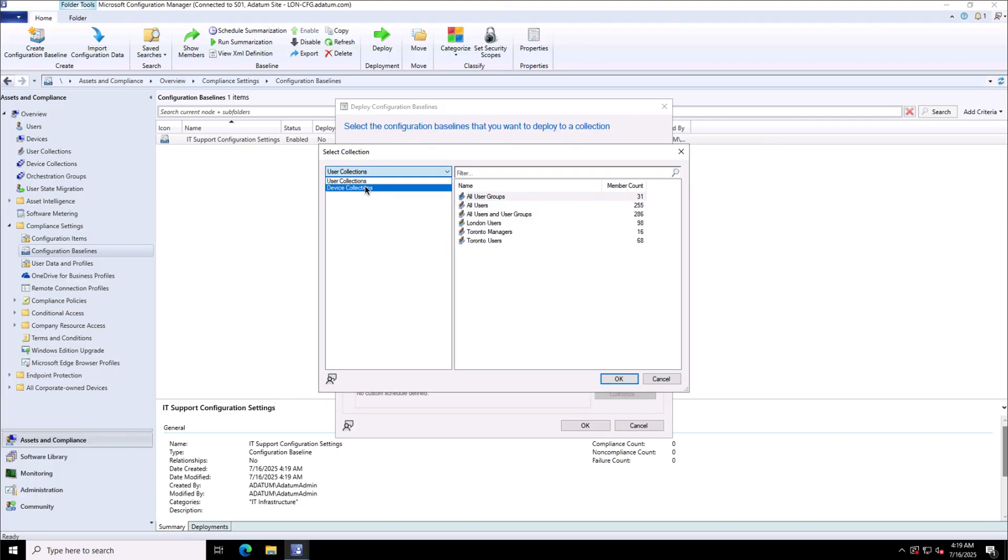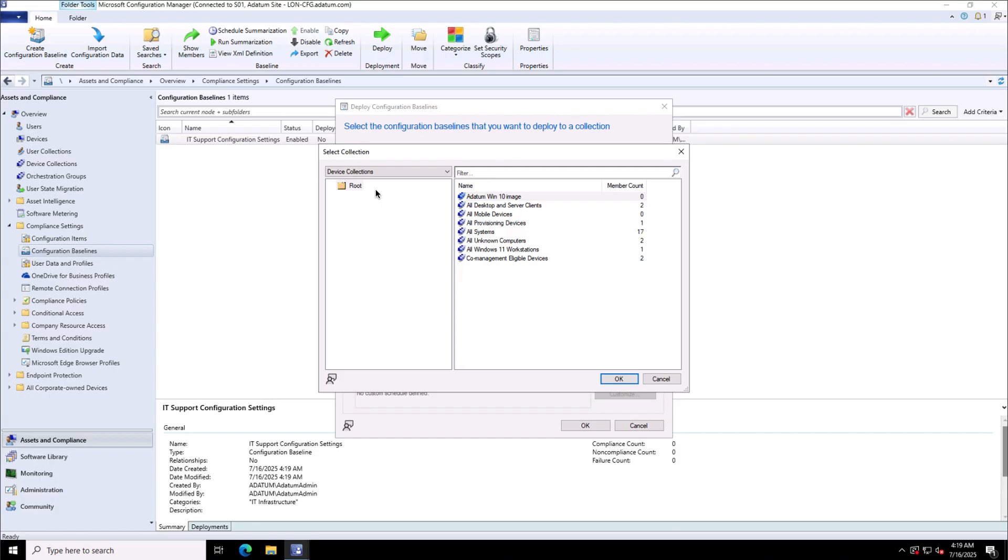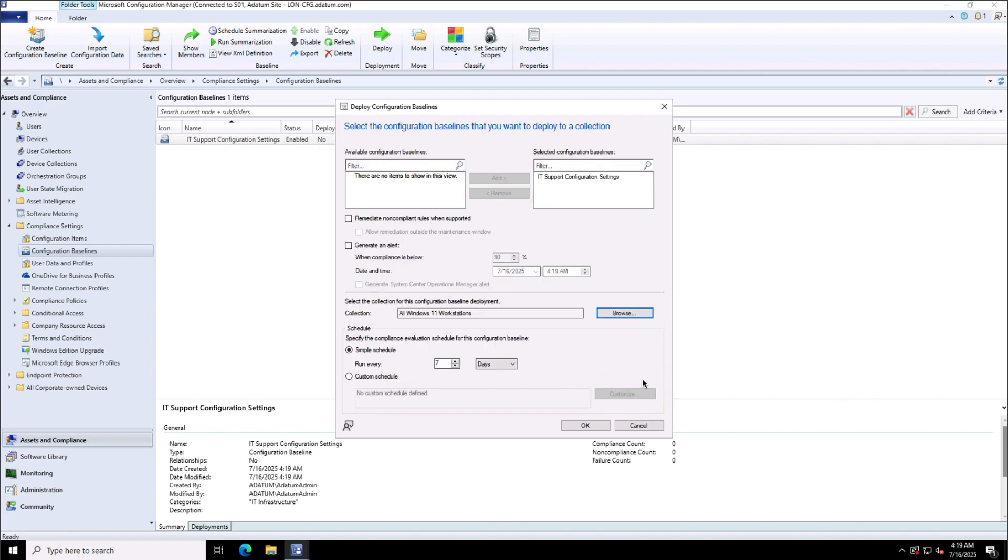I will click on browse, will change this collection from user collections to device collections because I have the configuration setting for the HKEY local machine so it is a device configuration setting, and for all Windows 11 devices, that's the device collection I have selected.